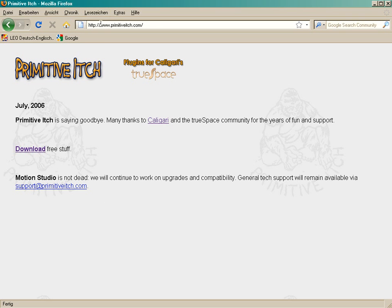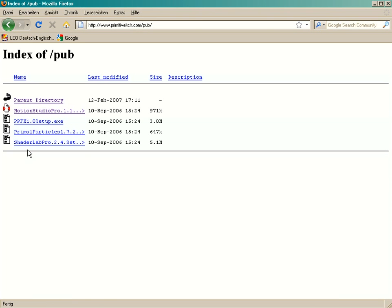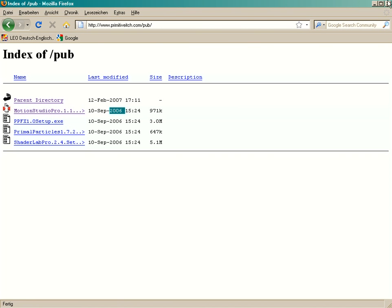The best way is, go on to the developer site. This is primitiveitch.com. Go on to the download link. And here you can download the Pro version of MotionStudio. It's freeware since 2006 now. Yeah, makes a lot of fun to work with that.